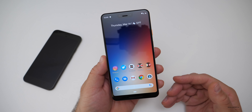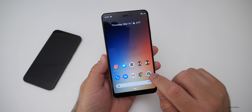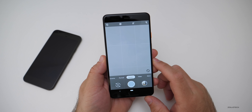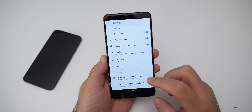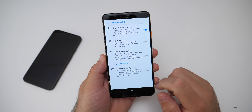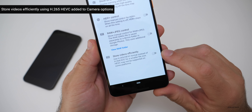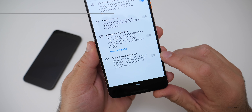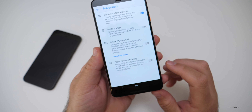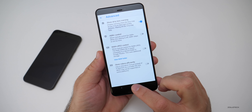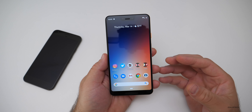Something I found — I'm not sure if it's new or not, but I couldn't find it on older Pixel devices — is in the Camera app under More > Settings > Advanced. There's now an option called 'Store videos efficiently,' which lets you use the H.265 HEVC format instead of the larger H.264 format.